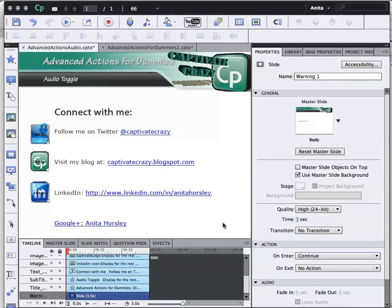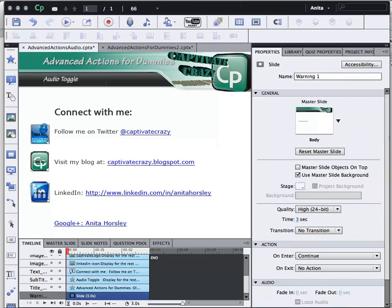Hello, this is Anita, Captivate Crazy. Today we're going to do a short tutorial on how to insert an audio button where the user can toggle audio, play and pause, but every time they play the audio it's going to start playing from the very beginning.